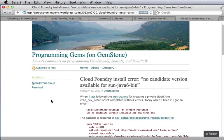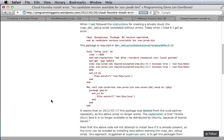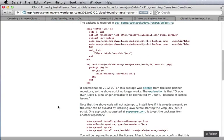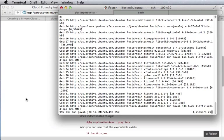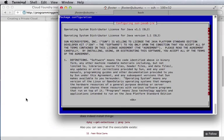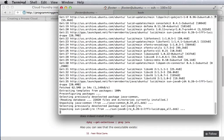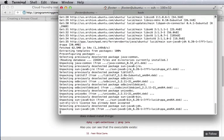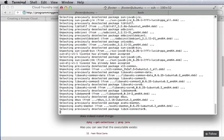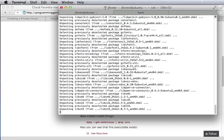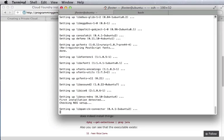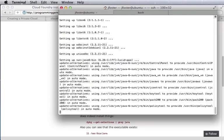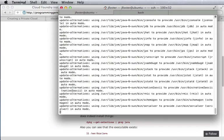One problem with the current scripts is that it attempts to install Java from the wrong locations. So we're going to specify the proper location, accept the license, and get Java installed properly.